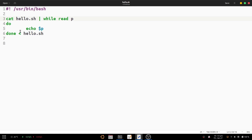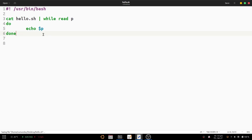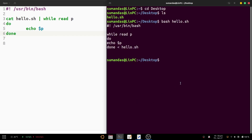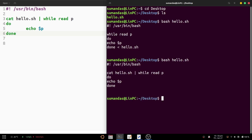Here there is an error — we are not using the redirection sign, so the script ends with done. In this version we are using the piping symbol and the cat command, not the redirection sign. Press Ctrl+S to save the file and check the output: bash hello.sh. You can see the output matches the content of the hello.sh script file.